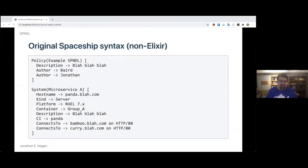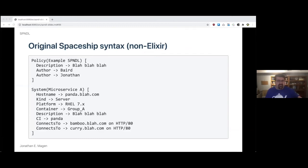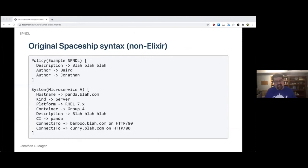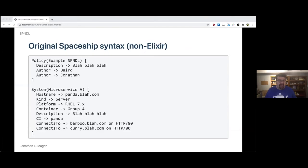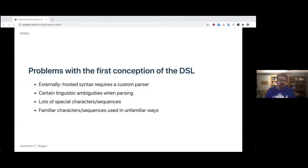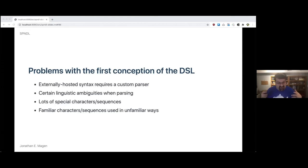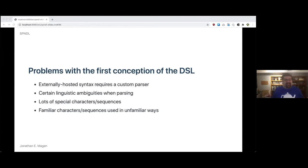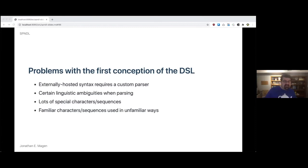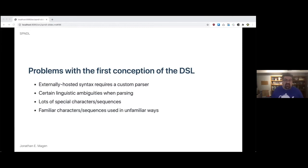This was the original Spaceship syntax, which is a non-Elixir. Here you can see there was a policy declaration, description, author, system, microservice, hostname, kind, all different kinds of metadata. It was okay. The problems with the first conception of the domain-specific language were that an externally hosted syntax requires a custom parser. And when parsing this particular language, there are certain linguistic ambiguities that we ran into. And also from an ergonomics perspective, there were lots of special characters or sequences and lots of familiar characters or sequences that were used in unfamiliar ways.